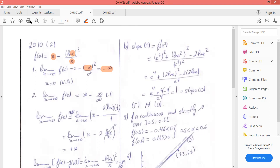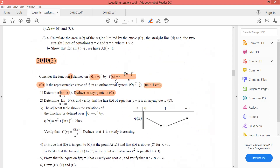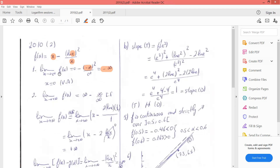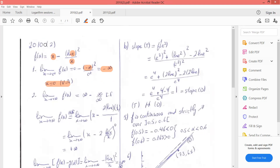We deduce the asymptote: as x→0⁺, y approaches −∞. Since x tends to zero and y approaches −∞, the line x = 0 (the y-axis) is a vertical asymptote to C.